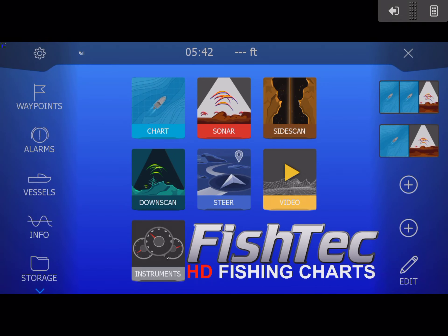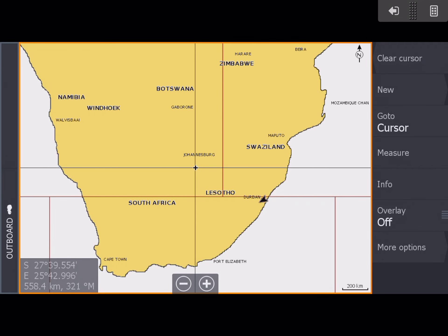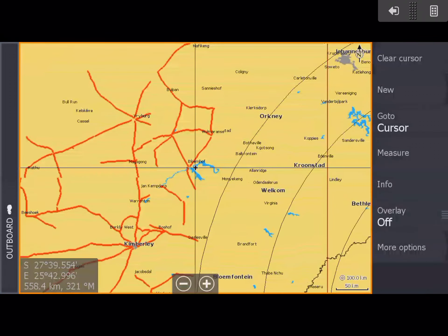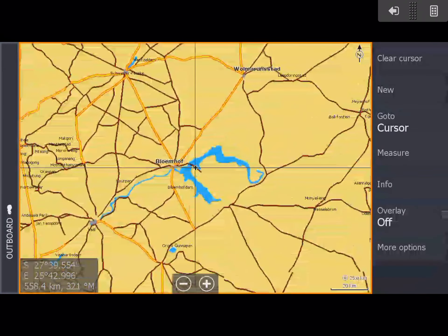Good day, everybody. This morning we are talking about the Blumhoff chart — and in fact, it's not just the Blumhoff chart. You can basically do this with any of our charts. I'm focusing on our HD contour charts with the satellite imagery. The dam in particular that we're looking at this morning is Blumhoff Dam, which is a very popular dam in South Africa for the light tackle guys.